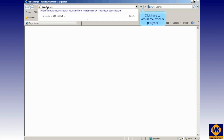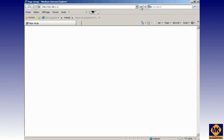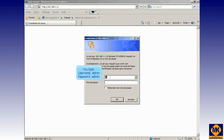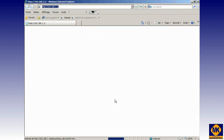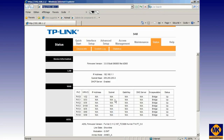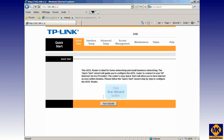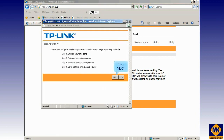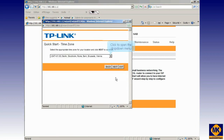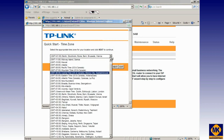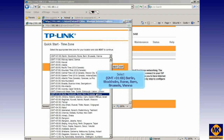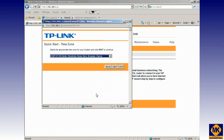Click here to access the modem program. You type username admin and password admin. Click OK button. Click on Quick Start. Click Run Wizard button. Click Next. Click to open the drop-down menu. Select your time zone. Click Next.